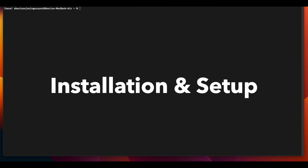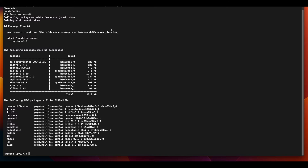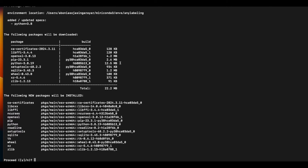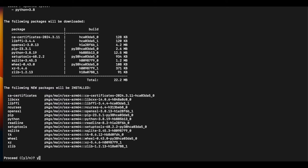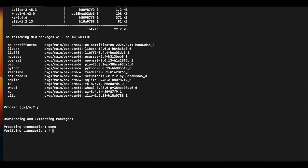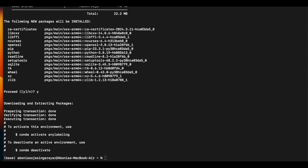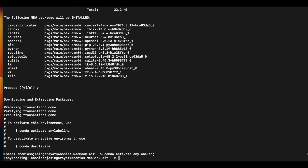Now we will see how to install the AnyLabeling tool on our machine, how to launch it, and how we can import data and start working with it. Let me create a new virtual environment here for AnyLabeling. We'll activate the environment called 'labeling' and from there we can easily start AnyLabeling.